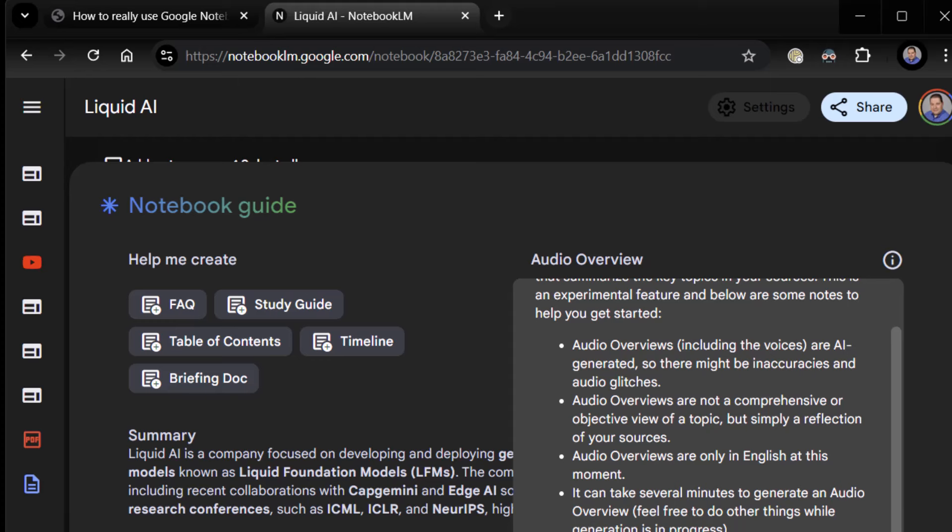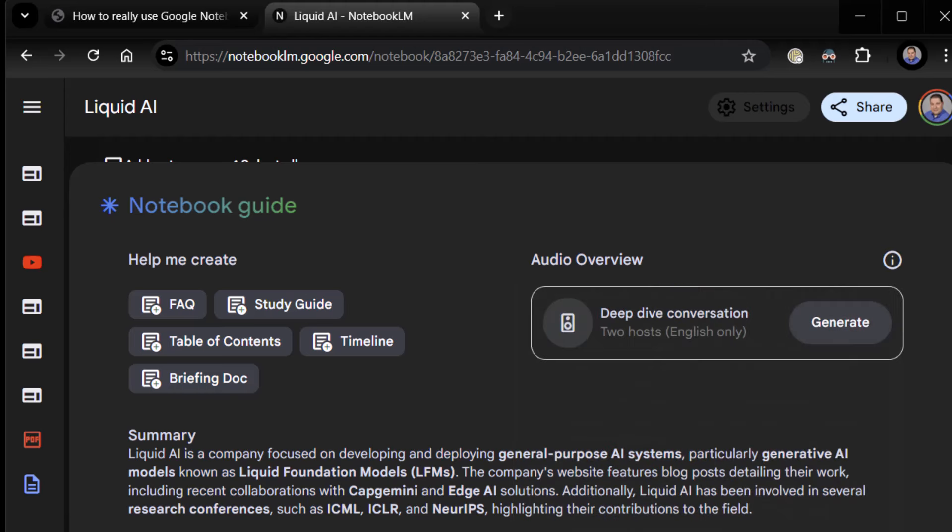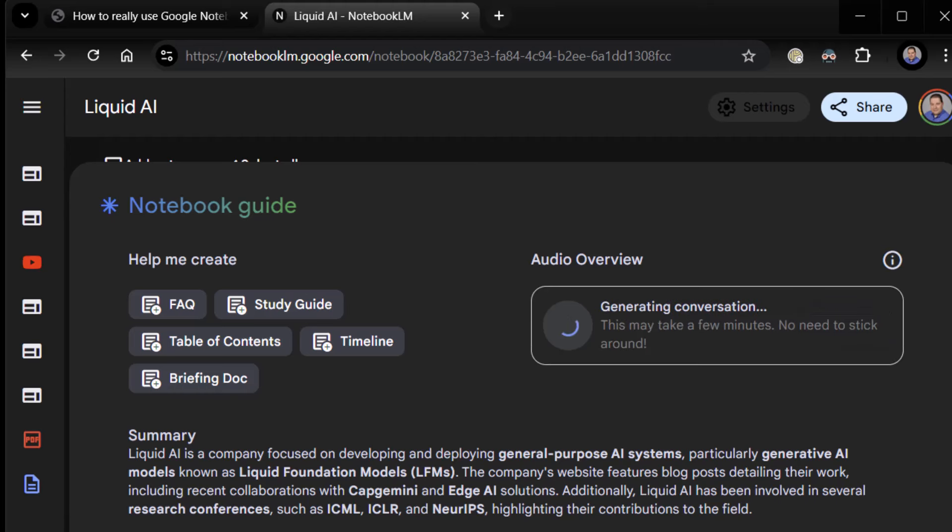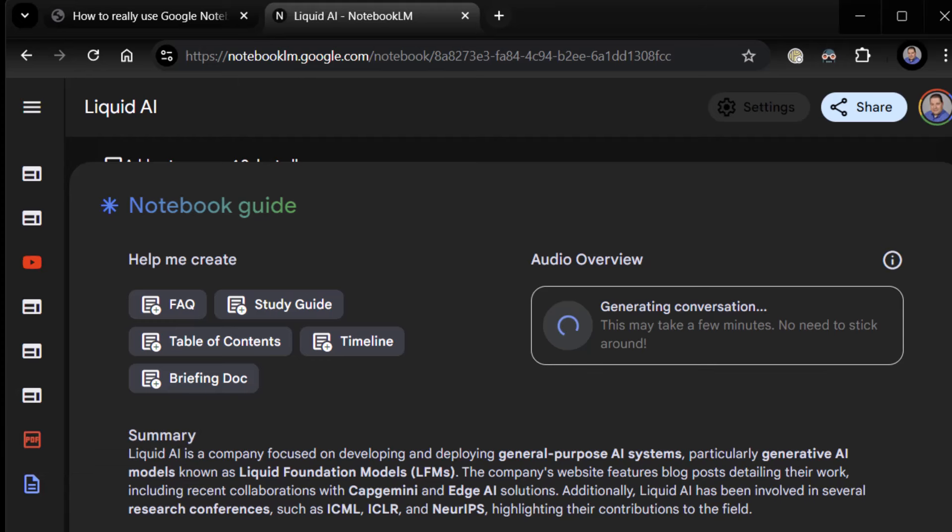The voices are AI generated. Audio overviews are not comprehensive. Audio overviews are only in English. It can take several minutes to generate. Yes, it always does. There's a little more here. You need to edit access to Notebook in order to generate. You need edit access in order to generate these. And you can share your feedback as well. Alright, great. Well, let's go ahead and do it. So here it says deep dive conversation to host English only. Click on generate. And right now, it's 3:30 p.m. my time. I'm going to pause until it's done. Give you a sense of how long it takes to generate it.